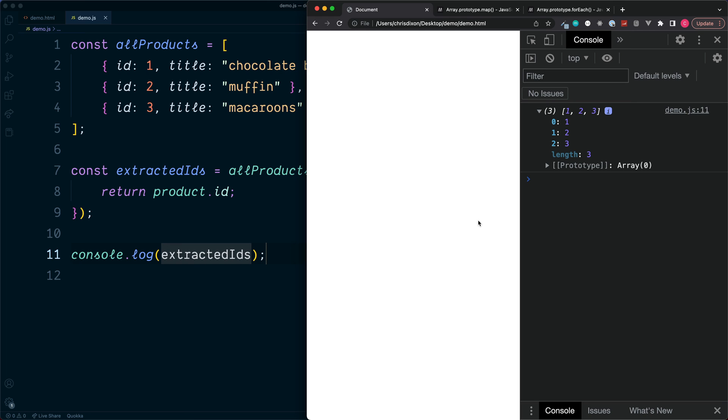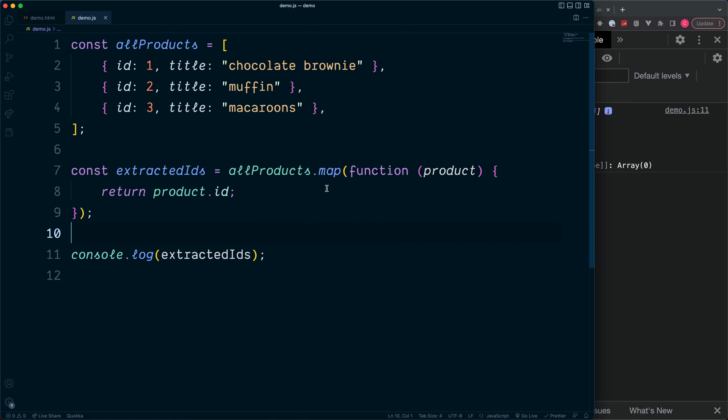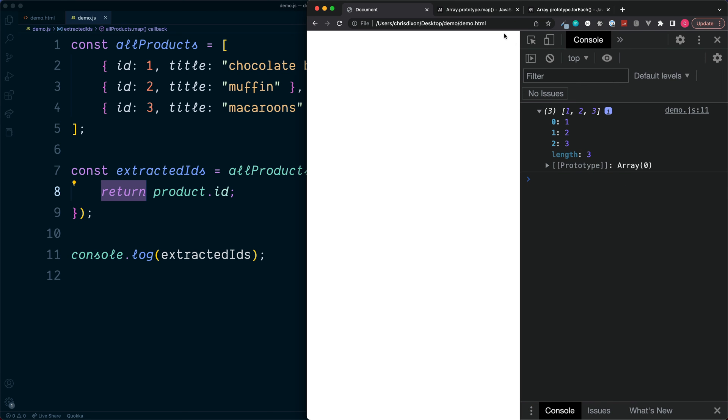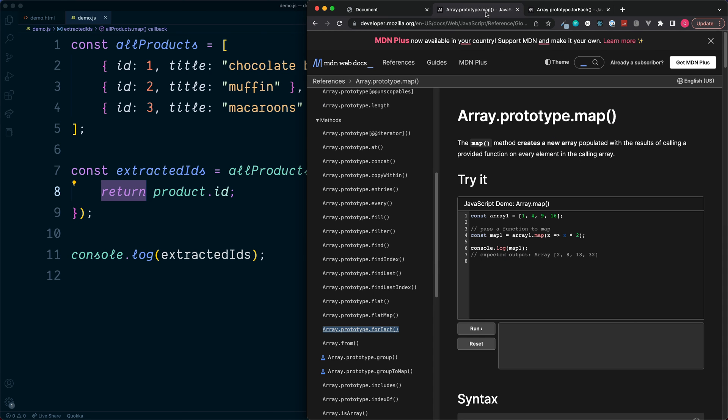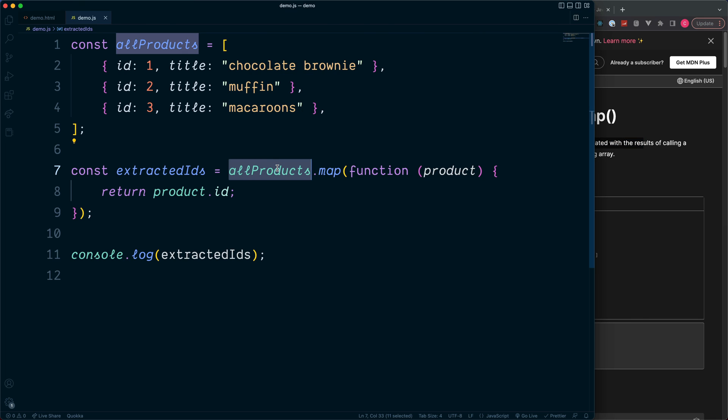And also just to be clear, for this we need to make use of the map method. The reason we use map rather than something such as forEach is because of this returned value. If we take a look at the Mozilla documentation, we can see when we use the map method, this will create a new array with the results of the provided method.